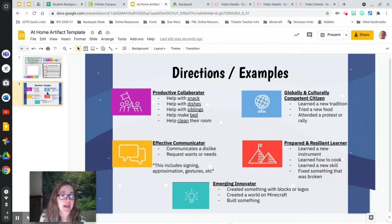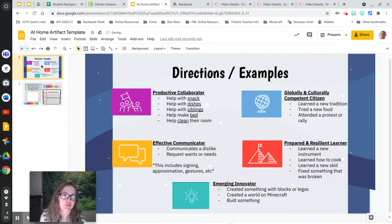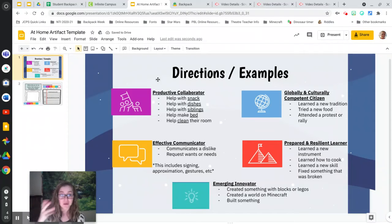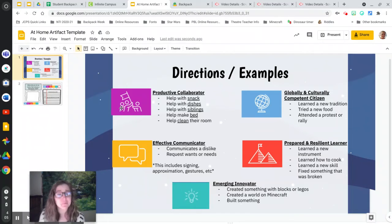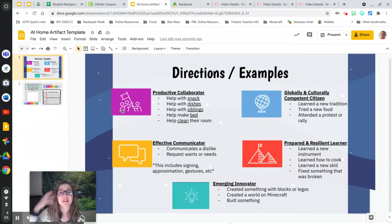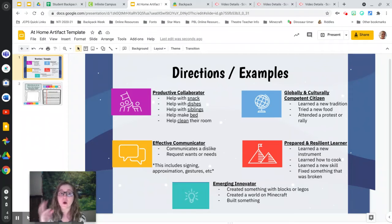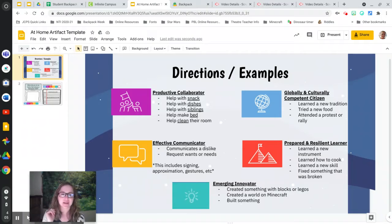If you look at the second slide, actually it's going to be our first slide, I'll move it to our first. There are going to be this video, of course, and then here are some examples. So you might be a productive collaborator. Think about things that you have done at home, and when you think, oh, I do this, then I want you to go to the next slide and fill that out.